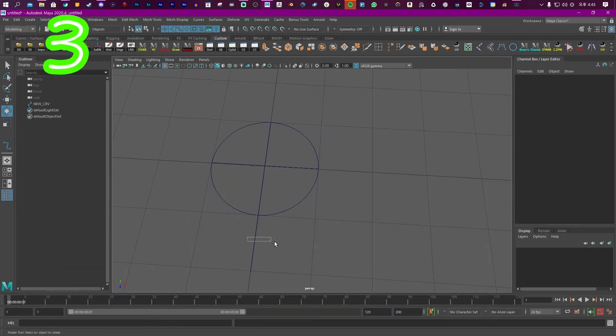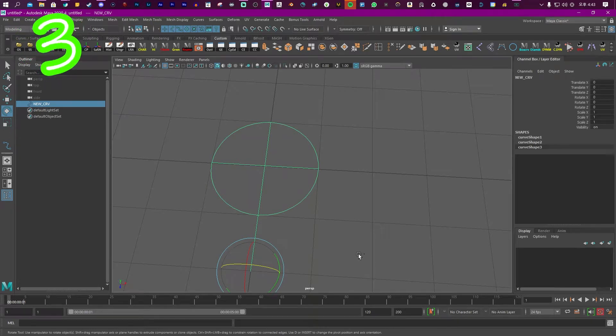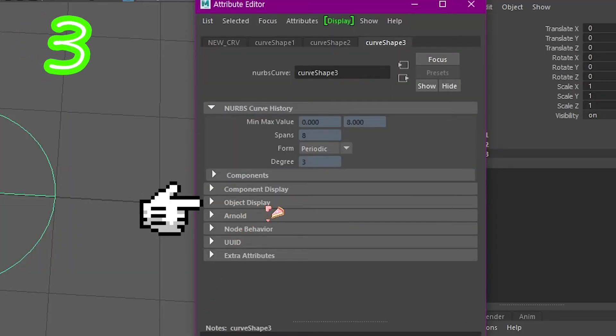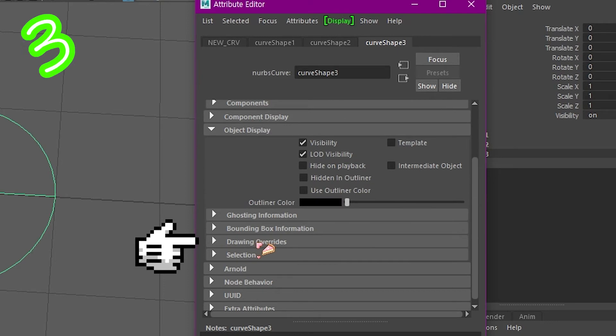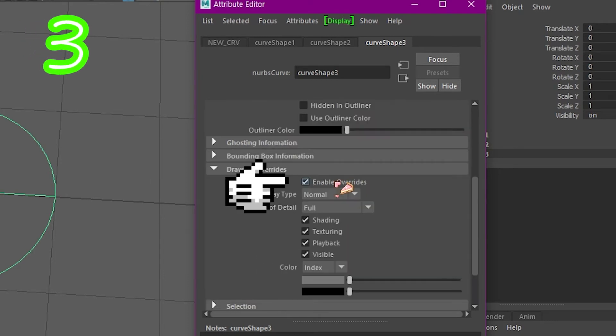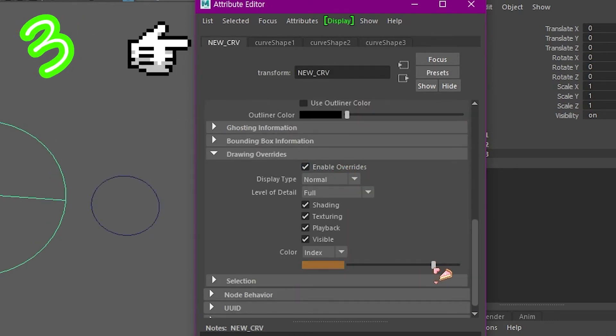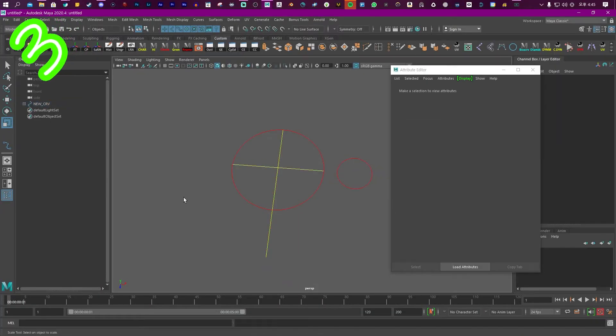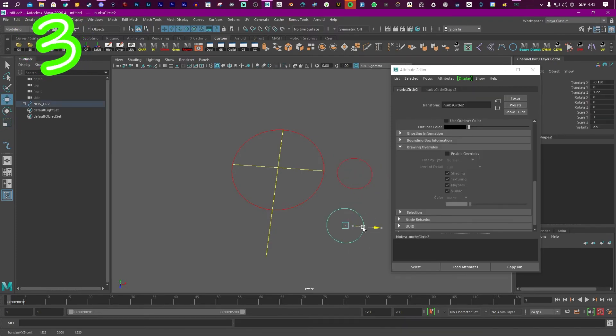To color them, click the group or the control. In the Attribute Editor, Display, Drawing Overrides. Enable. Pick a color. If you color the first tab, anything parented to it will assume its color.